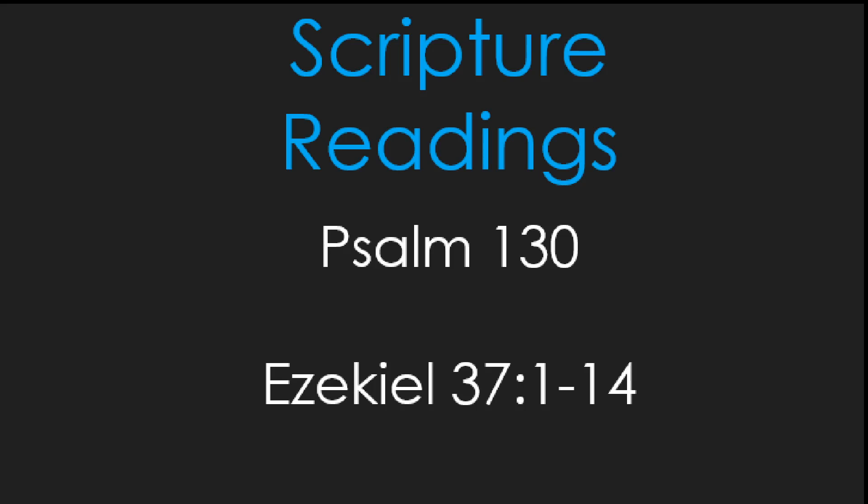Our scripture reading from Ezekiel comes from Ezekiel chapter 37, reading verses 1 to 14. A famous passage of the vision of the valley of dry bones. Ezekiel 37: The hand of the Lord came upon me, and he brought me out by the spirit of the Lord and set me down in the middle of a valley, and it was full of bones. He led me all around them. There were very many lying in the valley, and they were very dry. And he said to me, Mortal, can these bones live? And I answered, O Lord God, you know.